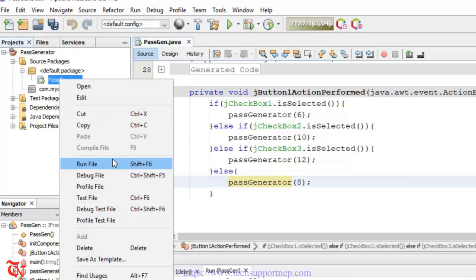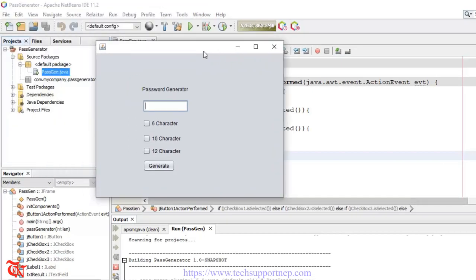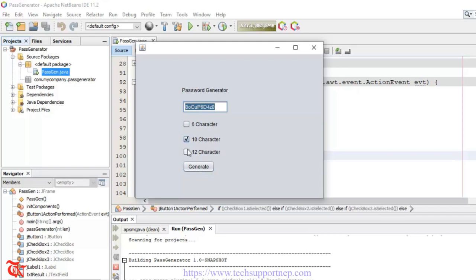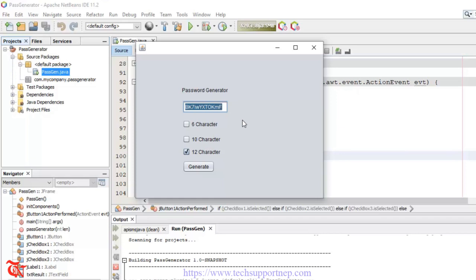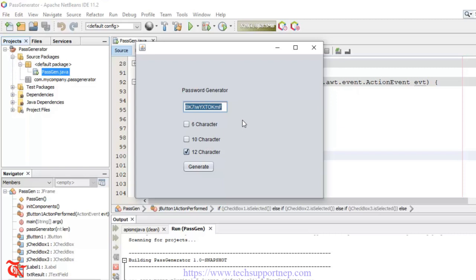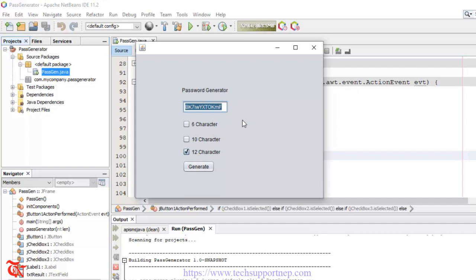Now click Generate — the password is generated and the length is eight characters. Now select the six character checkbox and click Generate — we see only six characters. Again select ten character and click Generate — ten character password length. Select twelve and we see twelve character length. That's it for this video tutorial. If you like this video, share it with your friends, give it a thumbs up, subscribe to the channel, and thank you for watching. Have a good day, bye bye.